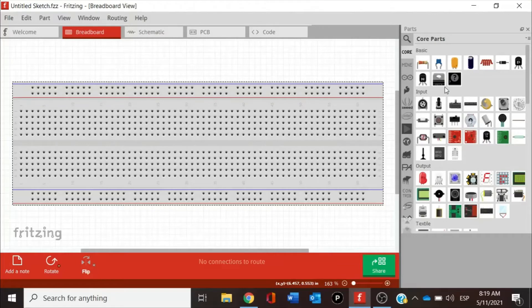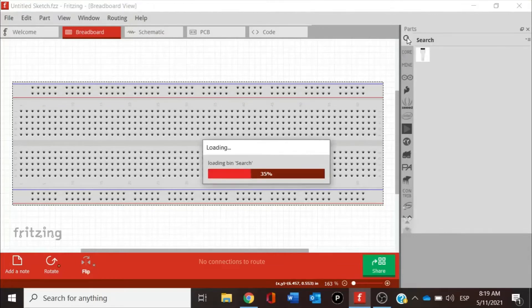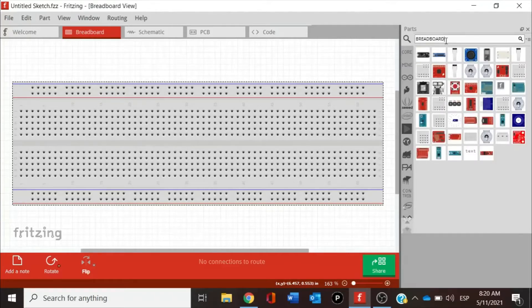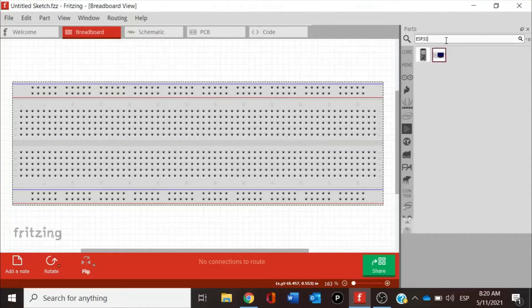We have options for finding components. The first one is searching — the program will automatically download the components that are in Fritzing. We have the option of typing the component we are looking for. For example, if I type ESP32, I will find my ESP32 here since I already have this component. If those components are not present, we can bring them from GitHub.